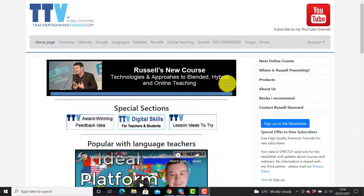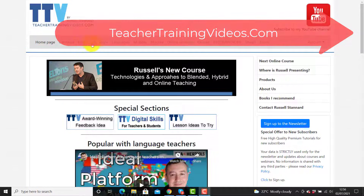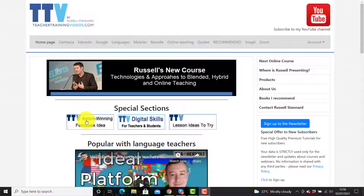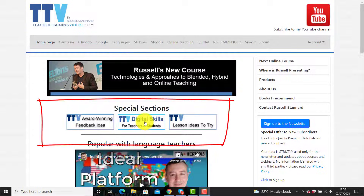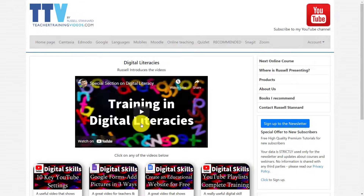I really hope that video is useful. Please come over to teachertrainingvideos.com — loads more free videos on different technologies. We've also got special sections, one that's particularly interesting is Digital Skills: learning to use Google more effectively, as well as YouTube, Google Forms, making websites, etc. These are key skills that teachers and students need.